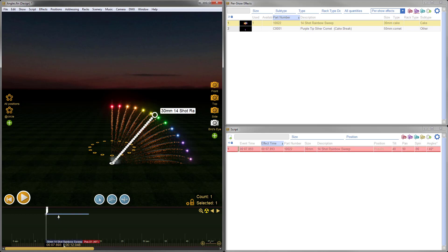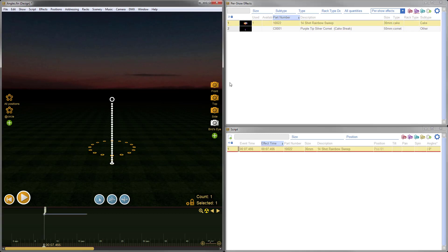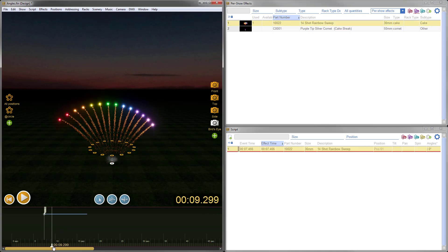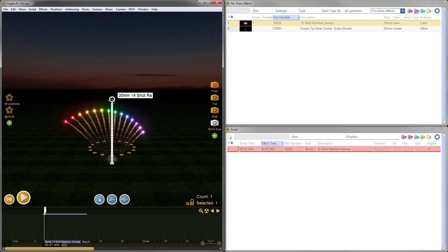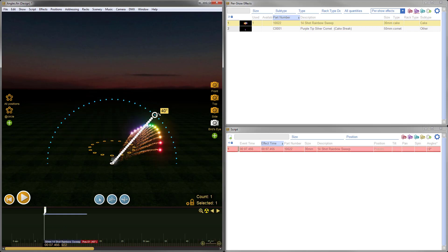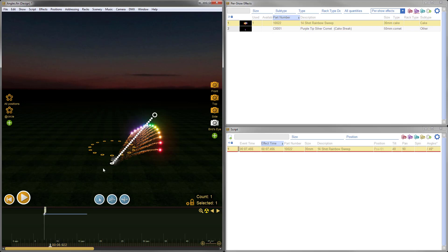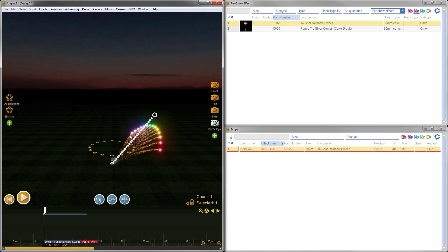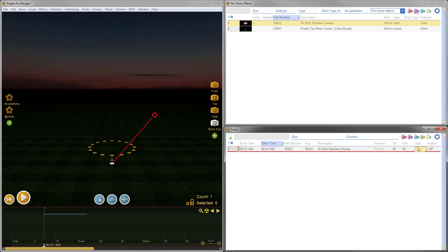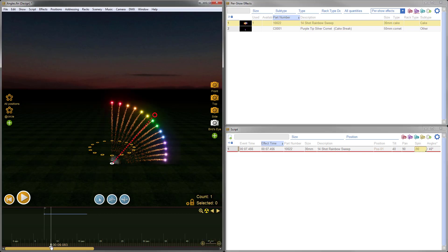Let's do that one more time quickly. I'll delete that and re-add the cake. You can scrub through and see the cake, then angle it to the right at 40 degrees. Now you can see the pan and tilt angle combination is causing the cake to be fired in the correct direction, but it's spun around incorrectly. So I can just enter the opposite of the pan angle — negative 90 — to allow the cake to be oriented correctly. That's an example using a more complex item like a cake, which needs some spin adjustment in certain situations.